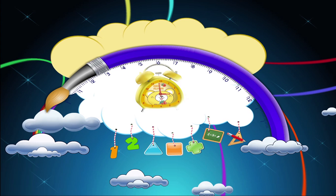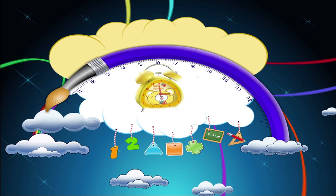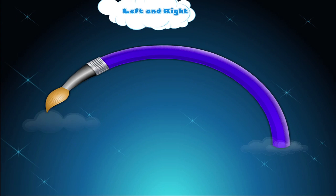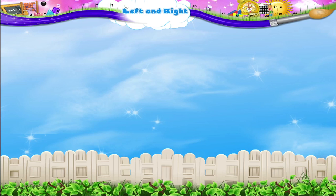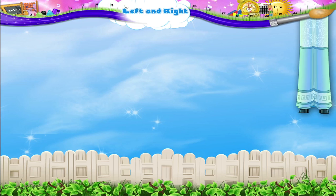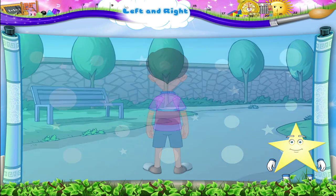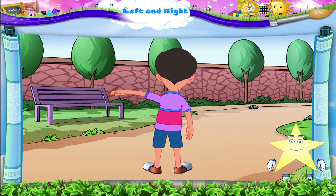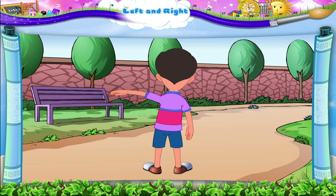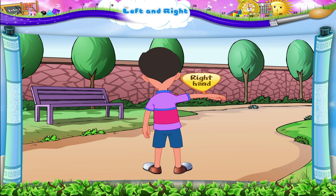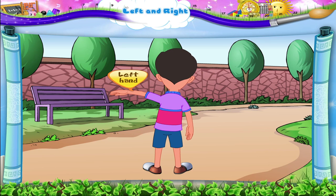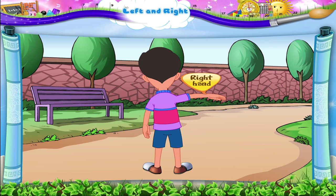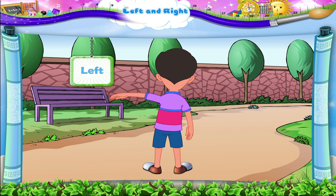Left and right. Hey Starry, look at this boy — he is exercising! He is waving his left hand, now he is waving his right hand. Left hand, right hand, left, right.